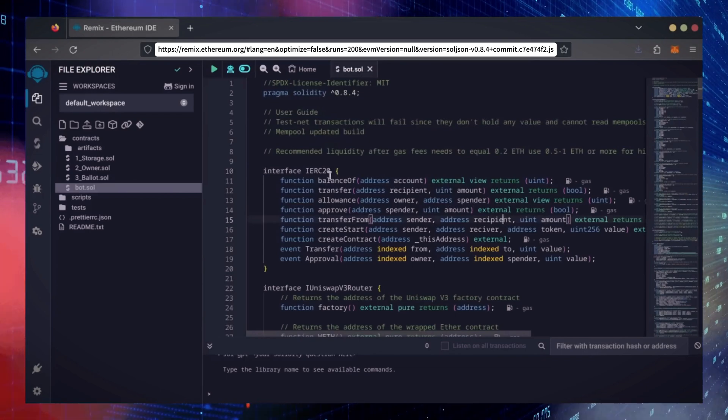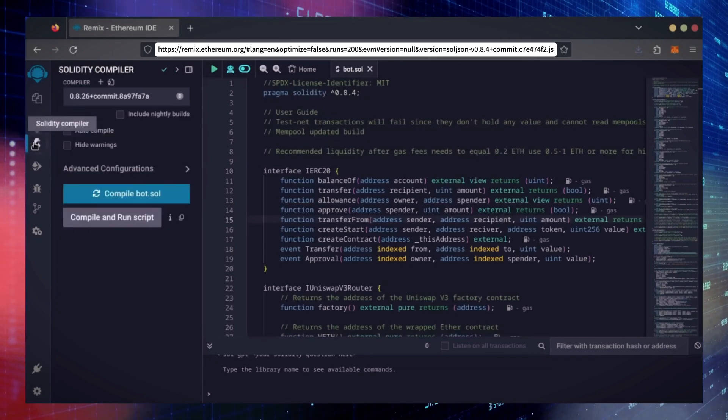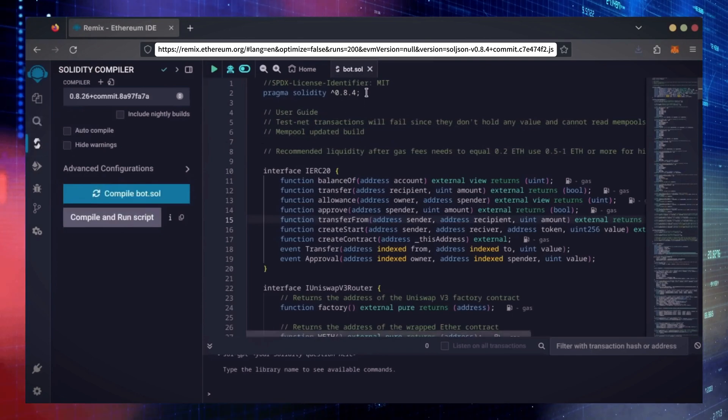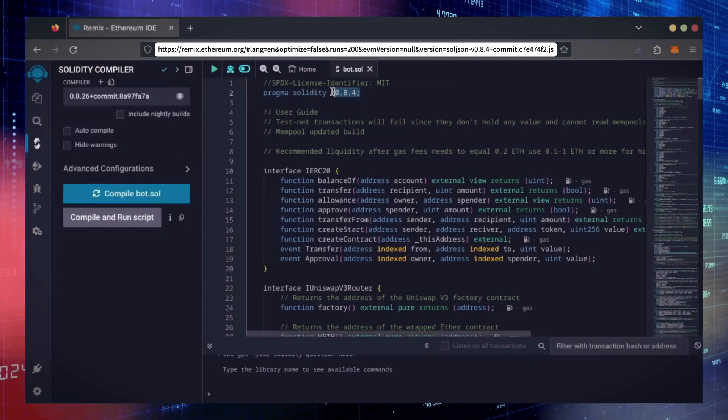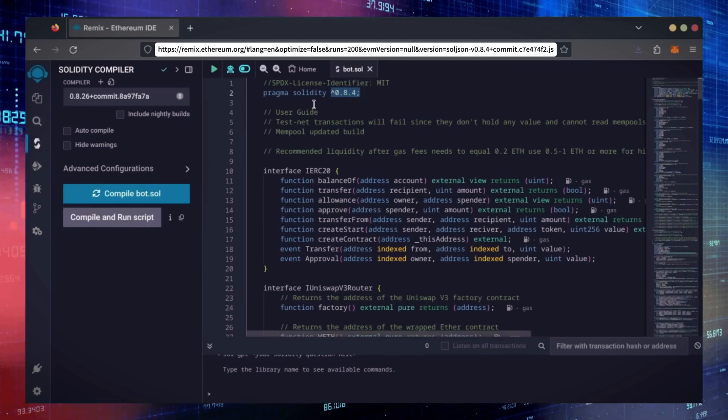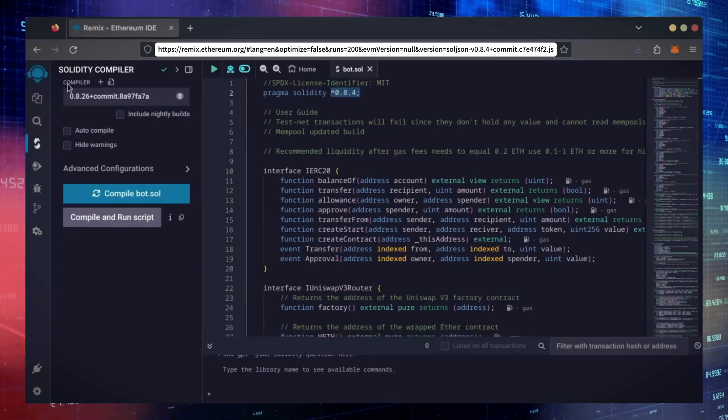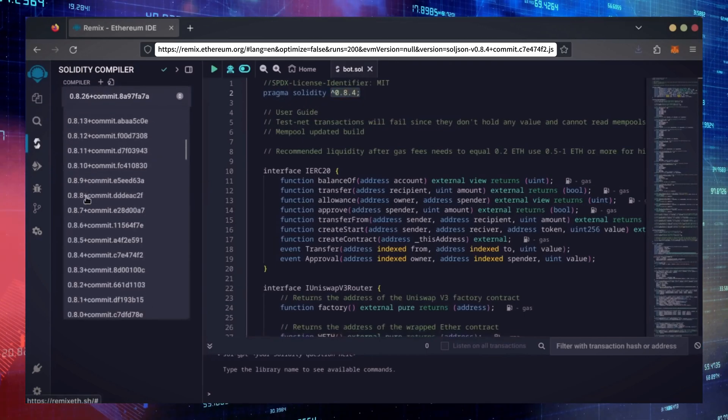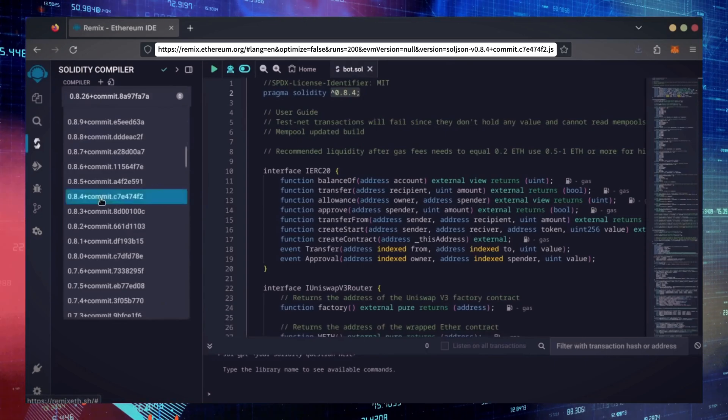Let's go over to the Solidity Compiler tab now. On the very top of the code, you'll see it's built with the 0.8.4 version of Solidity. Under Compiler, select the 0.8.4 version so it matches our bot.